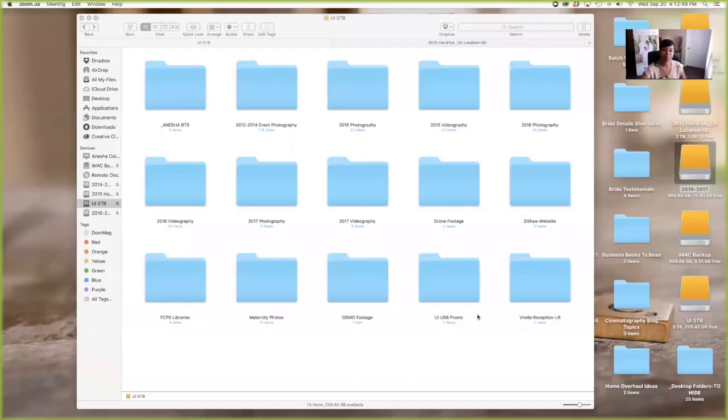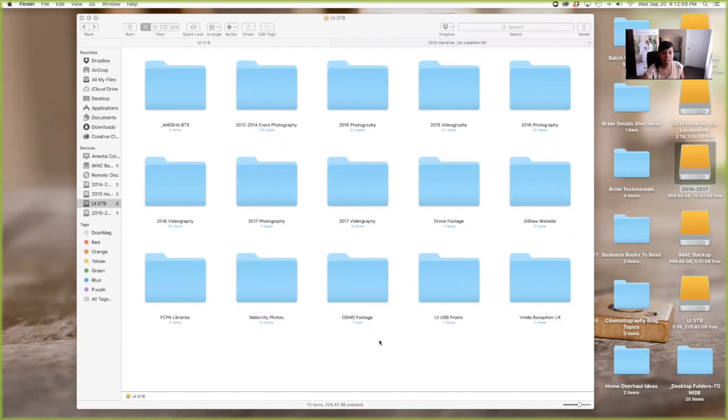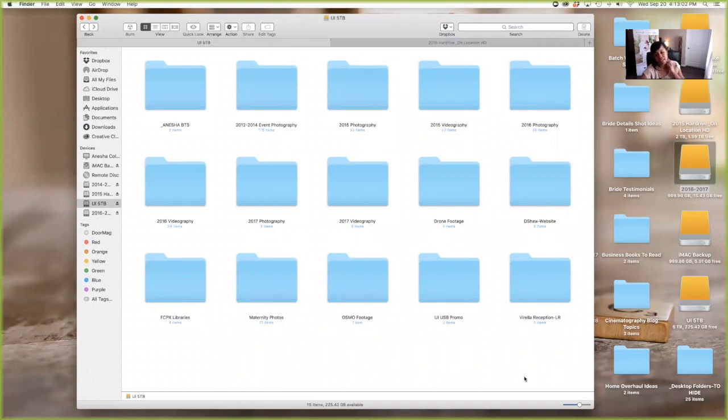All right. So you should be able to see me now. Sorry, a little Mariah Carey on there. So this right here is one of my many USBs, many external hard drives. I have a lot, I shoot a lot.